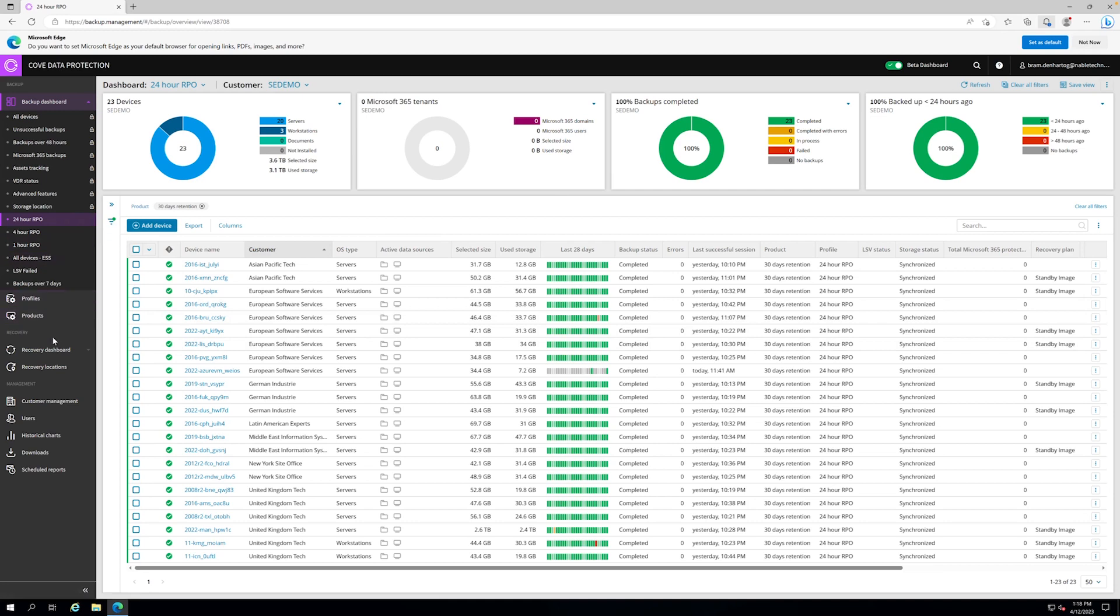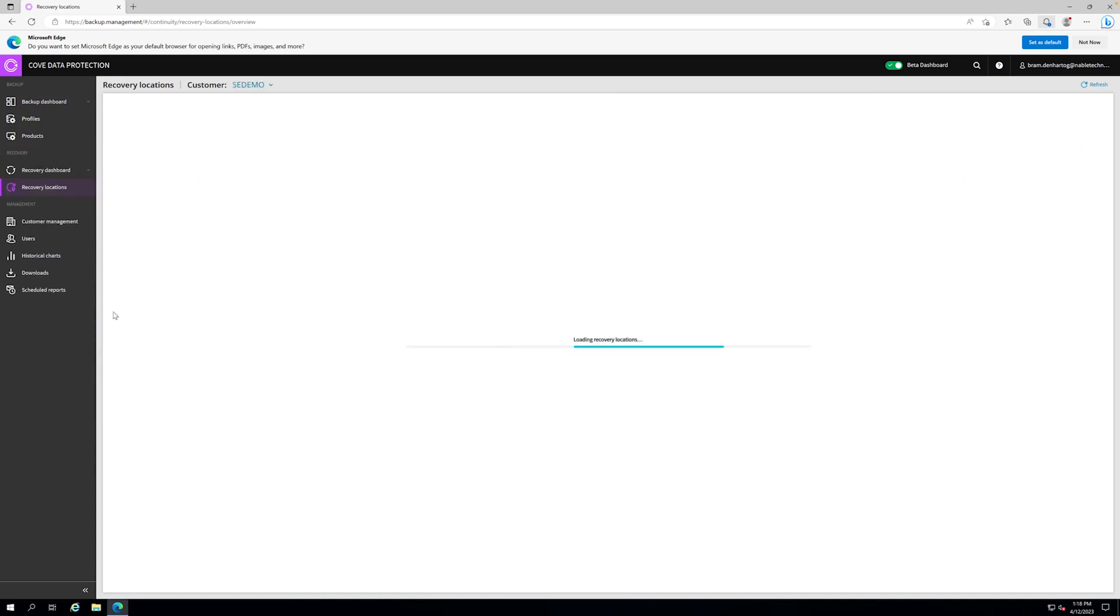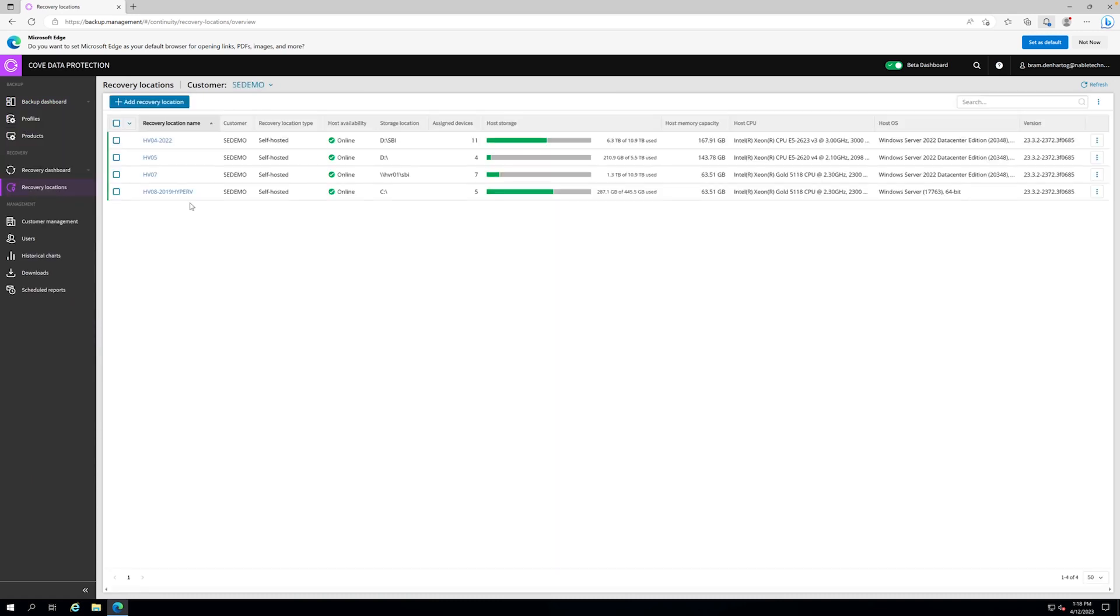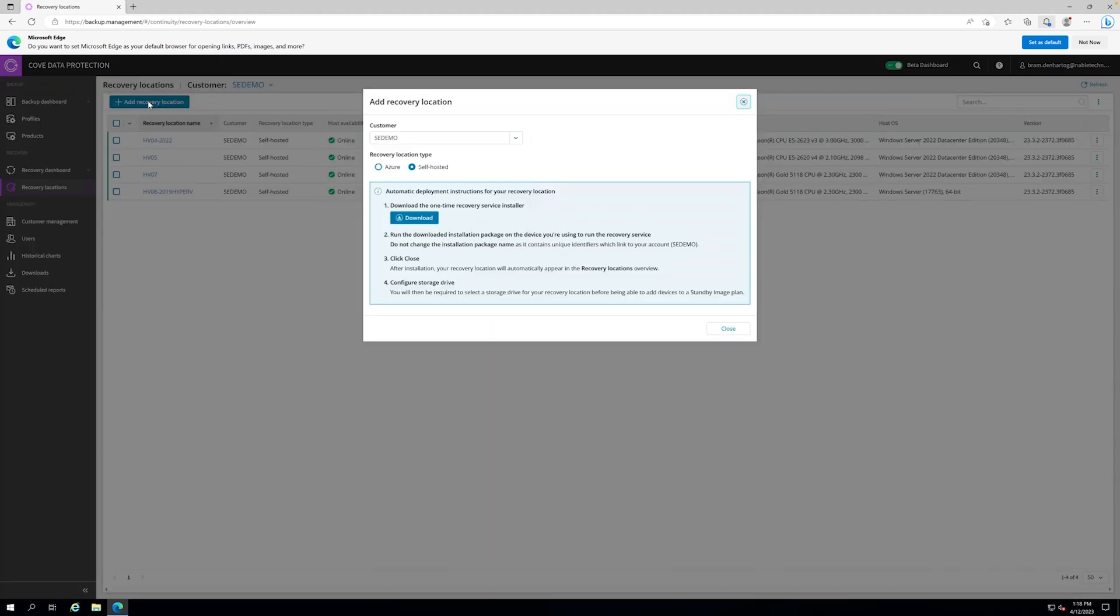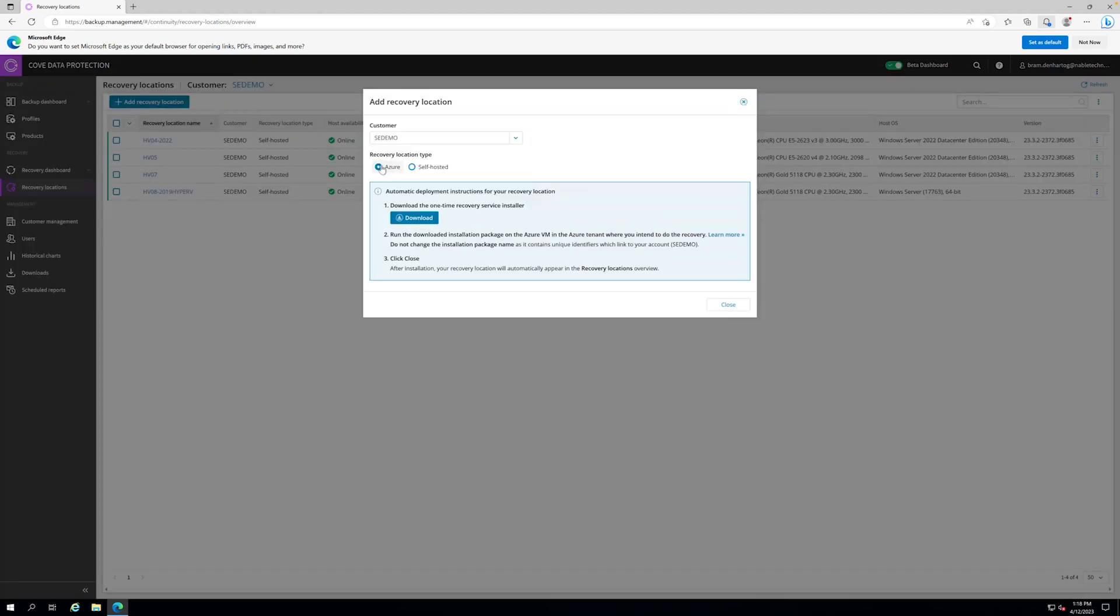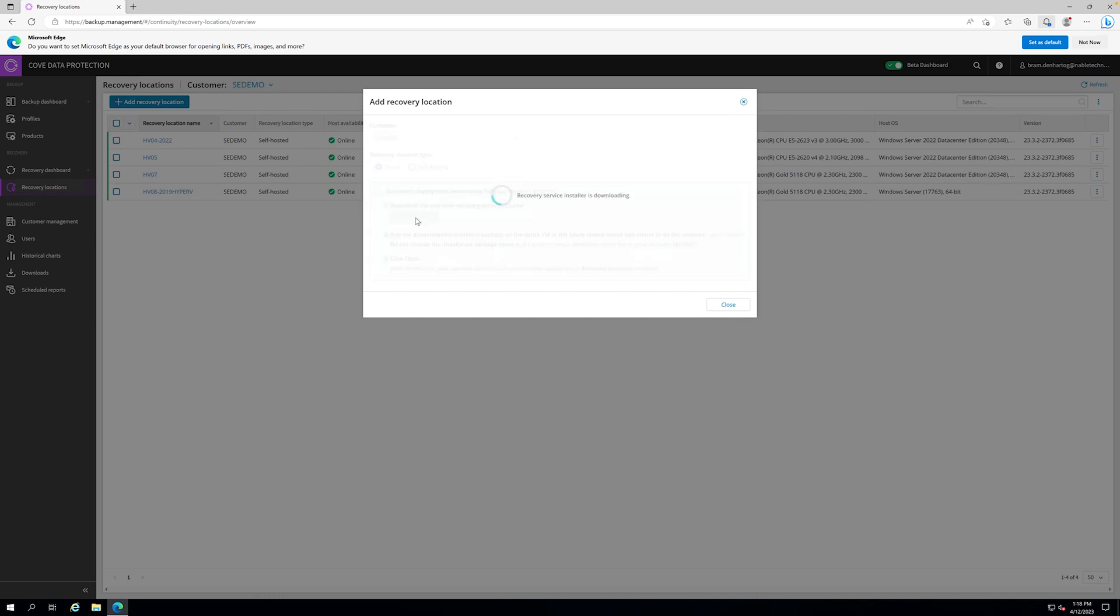For setting up this Azure VM as a recovery location, we can easily go into the recovery locations. We do have a couple of self-hosted recovery locations already, but we can add the recovery location, choose the type Azure, and download.